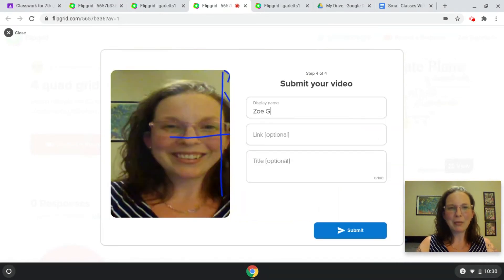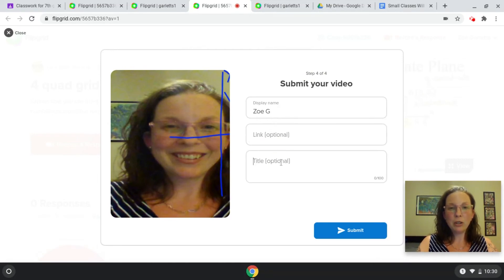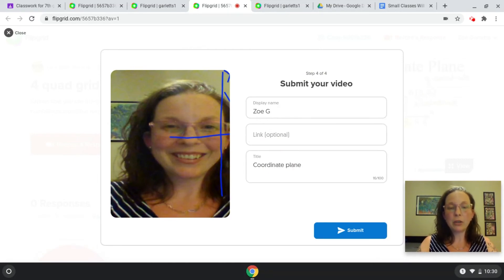I've got my coordinate plane on my face still. You can choose your display name, choose your title, pick something so that your teacher knows what you're submitting, and then click the submit button.